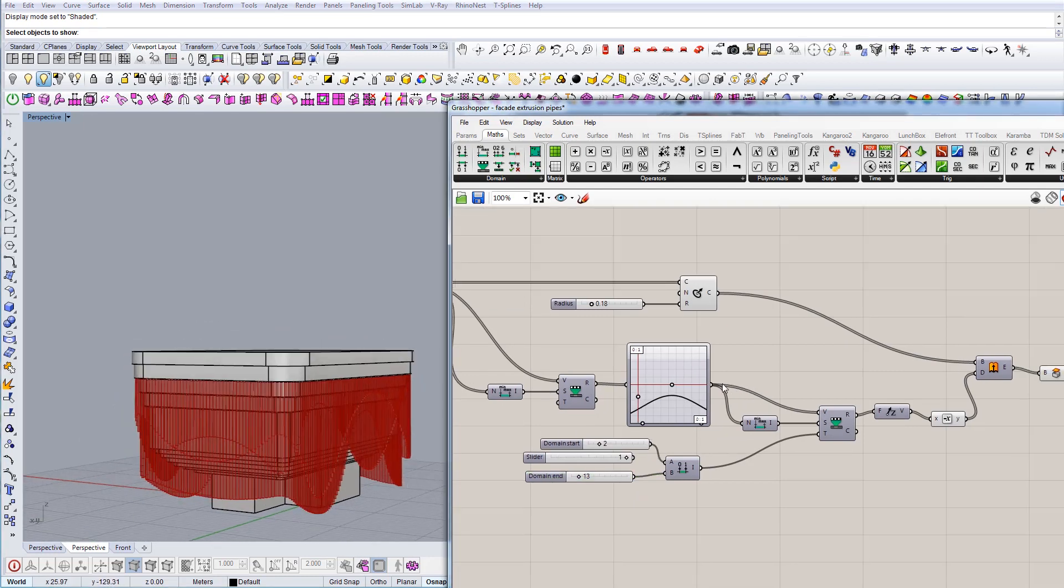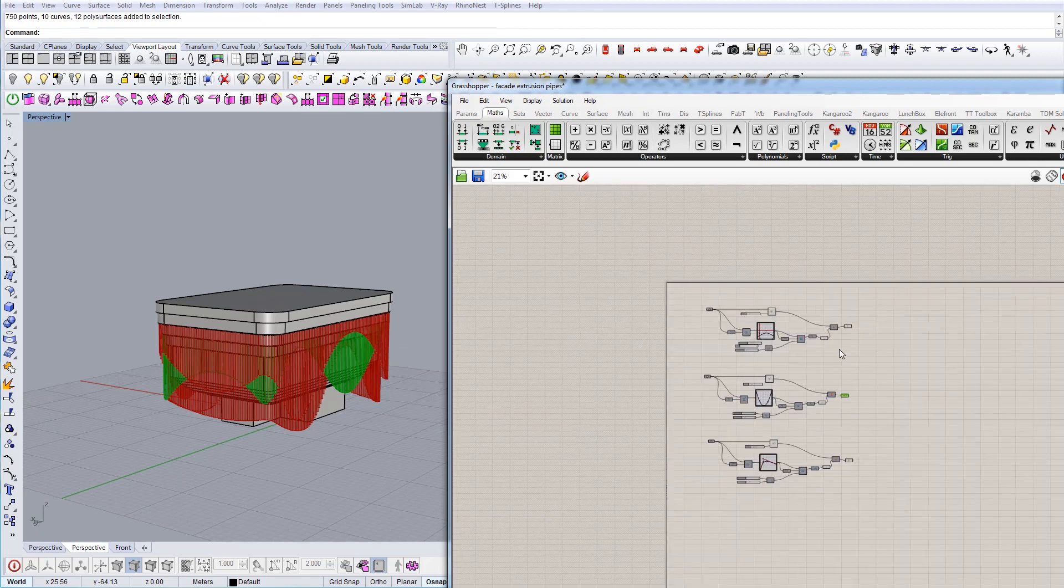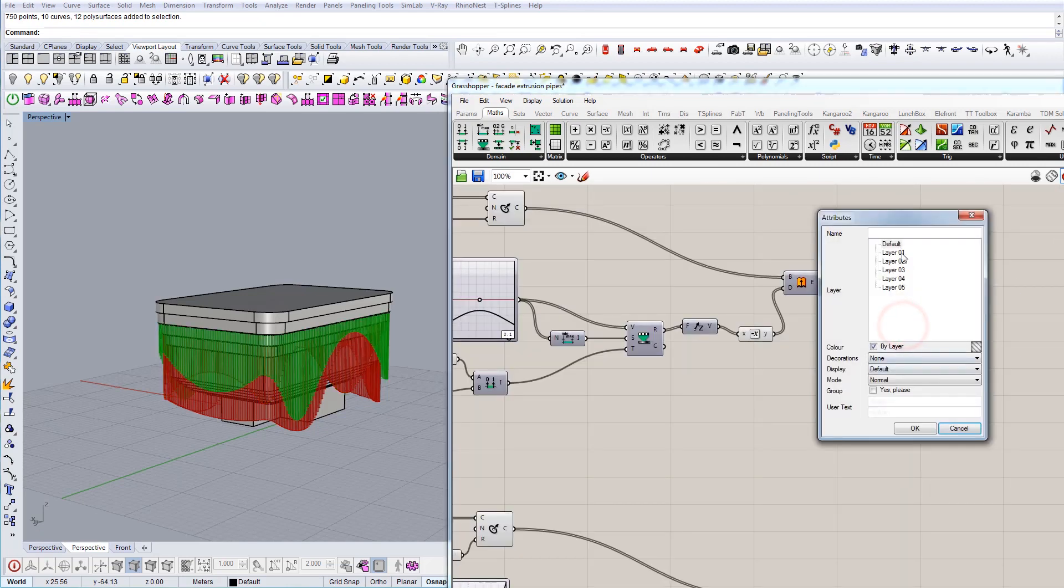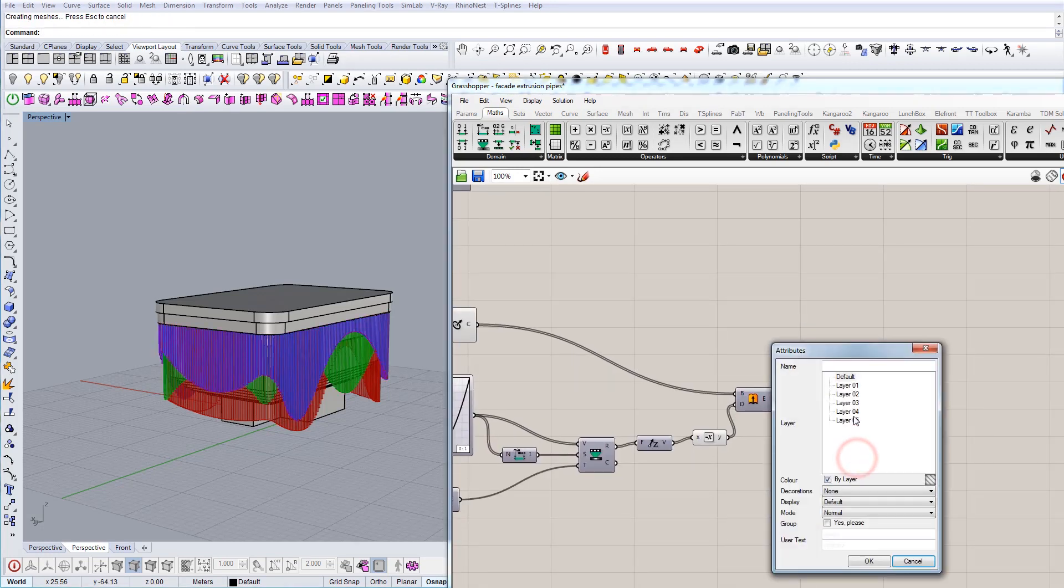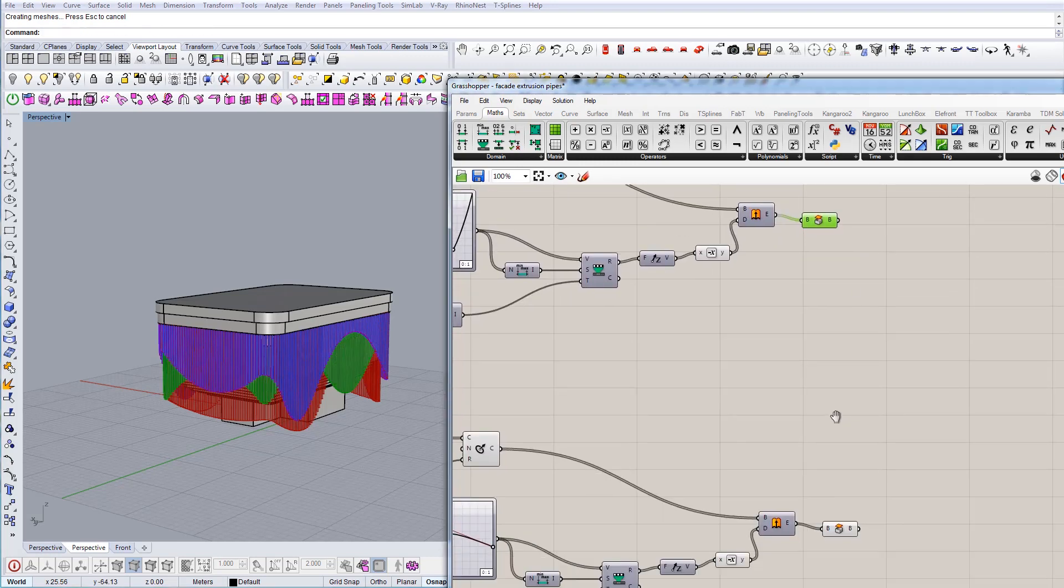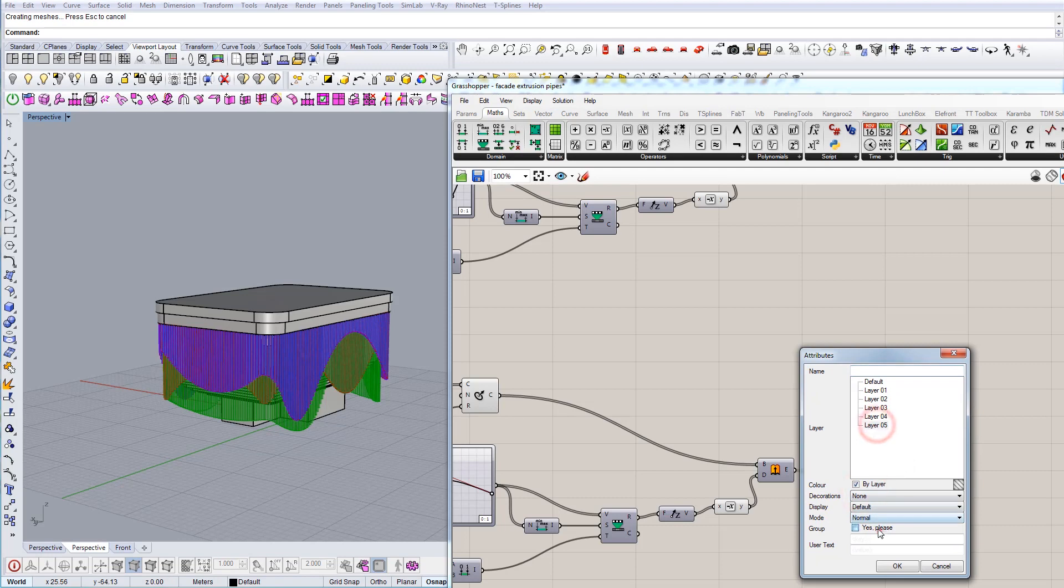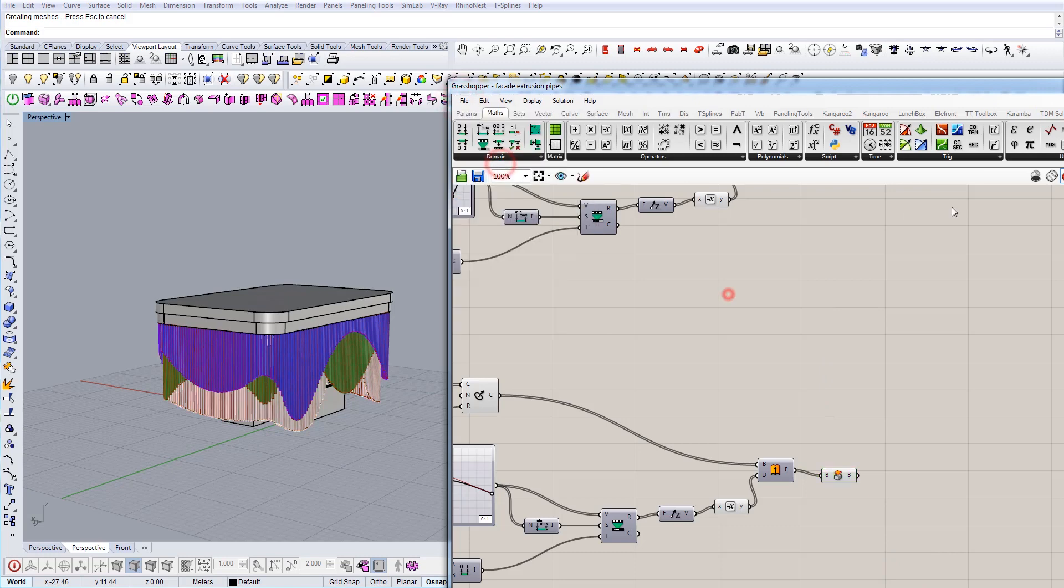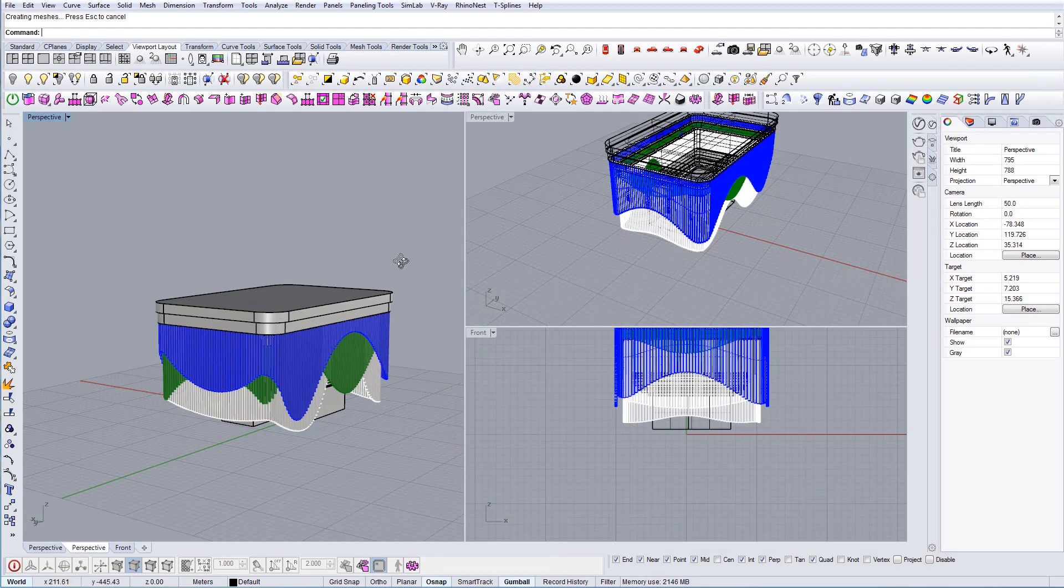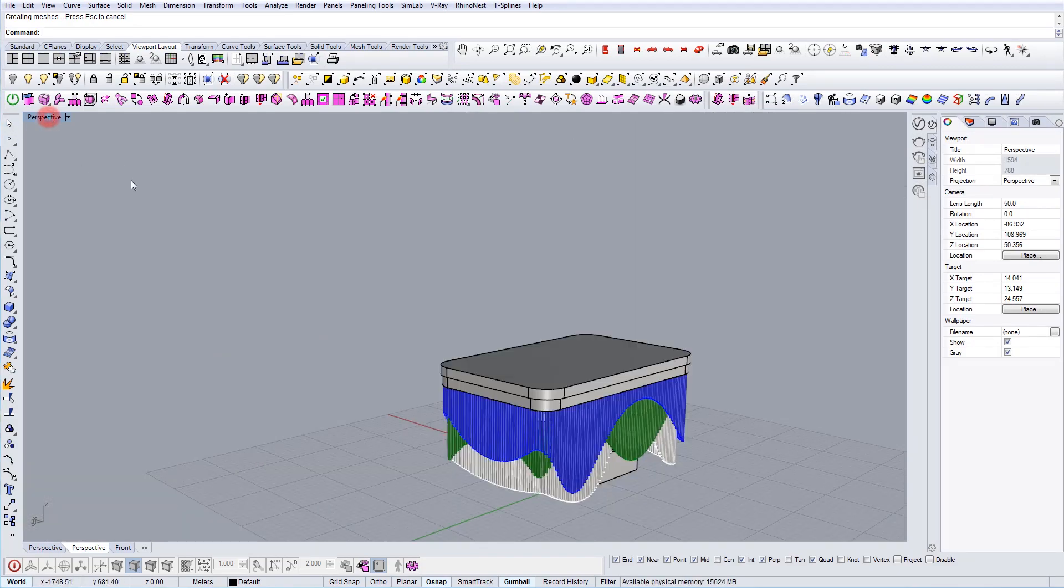Let's say that I'm happy with this, so now the next thing is to bake this geometry. And just click here bake, choose the layer, group it, bake, choose the layer, group it, and bake, choose the layer, yes. Okay now we can turn off and this is our result.